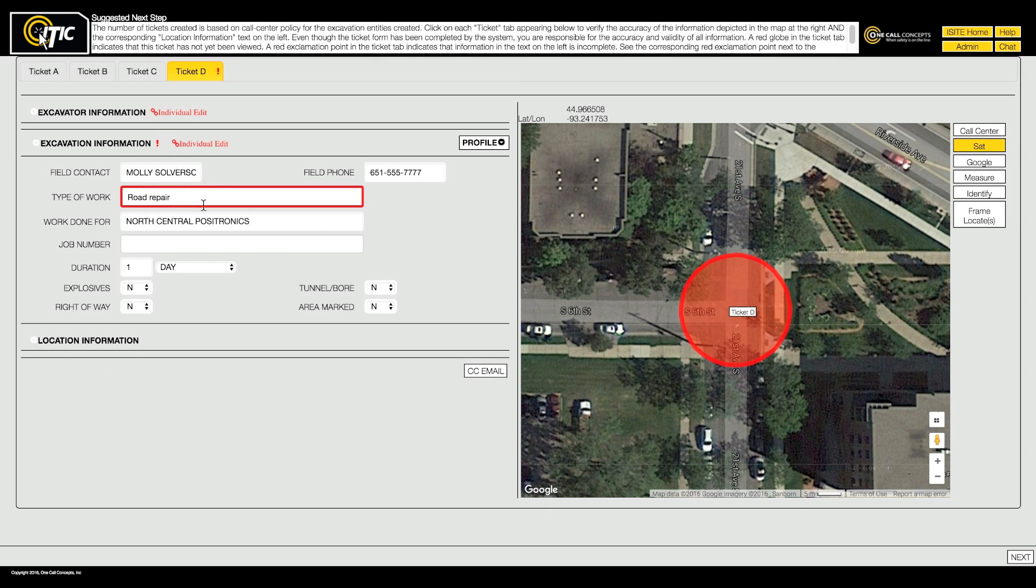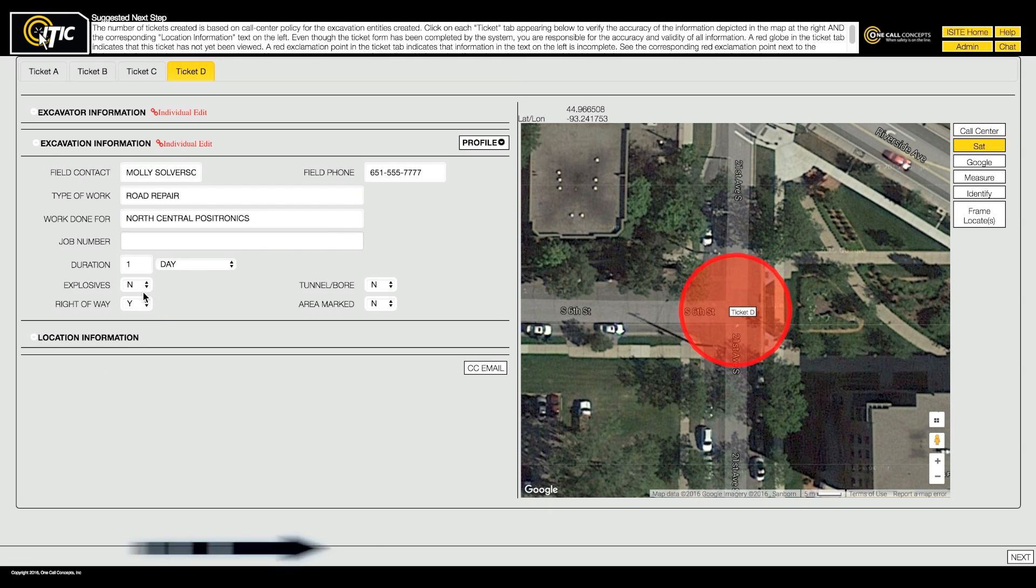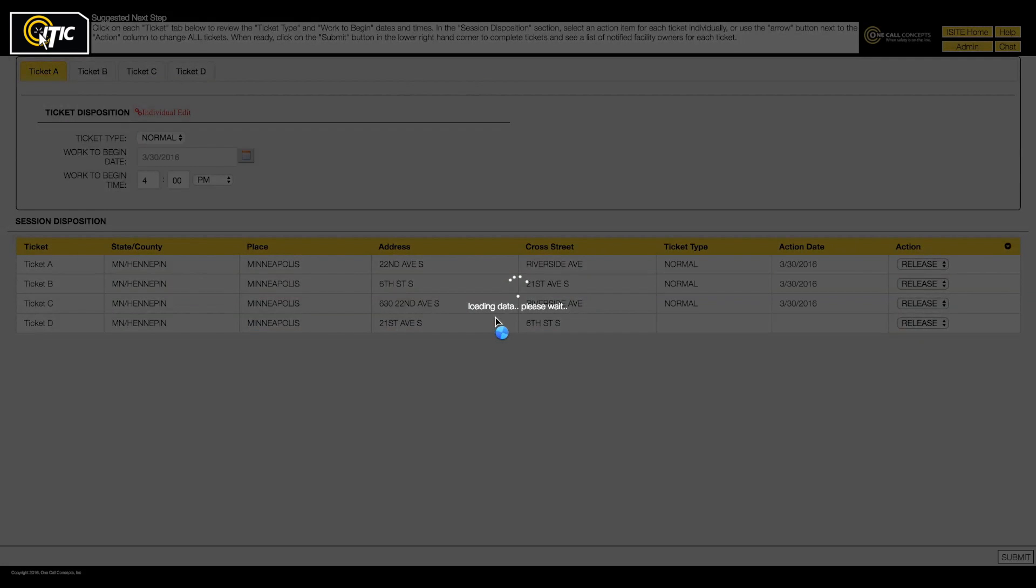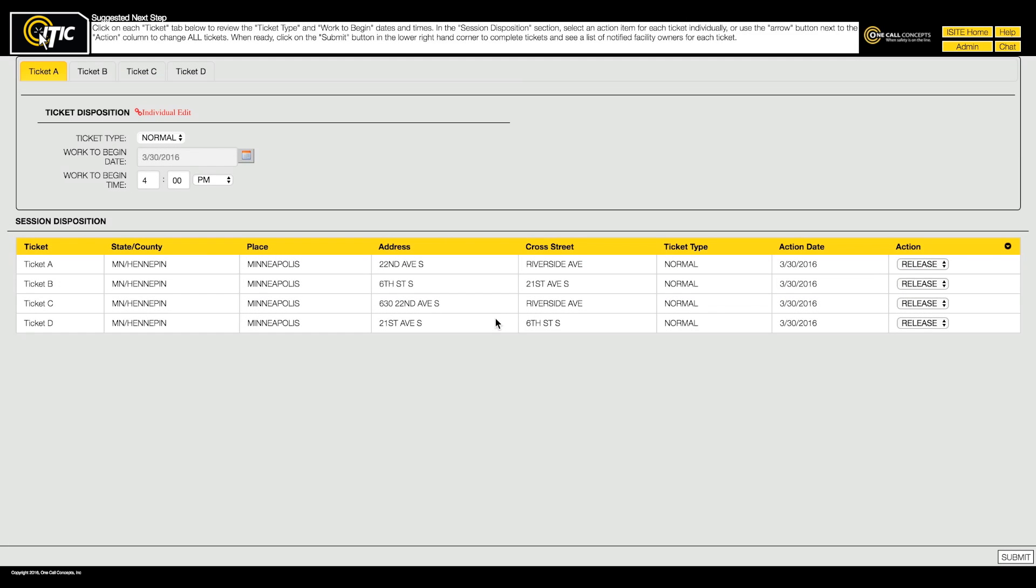When you have finished filling out and reviewing all of your tickets information, click the next button. This will take you to the ticket disposition page.